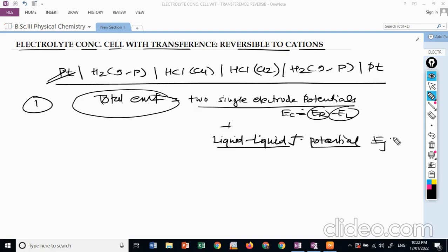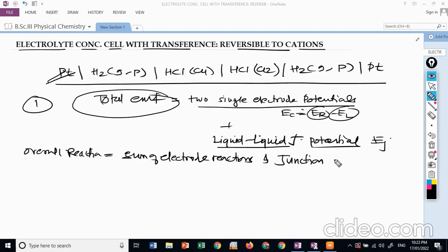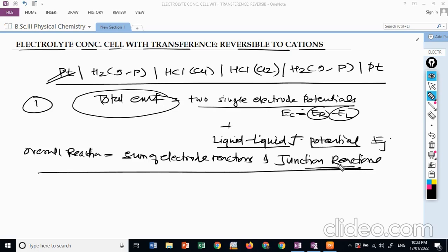The overall reaction is the sum of electrode reactions and junction reactions — that is, reactions occurring at the junction or phase boundary. The reactions can be written separately.